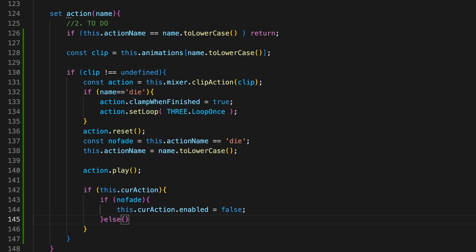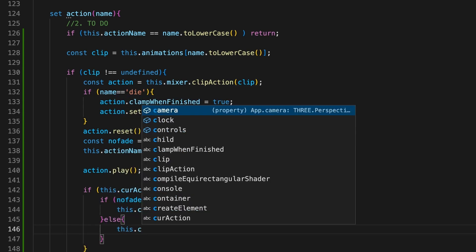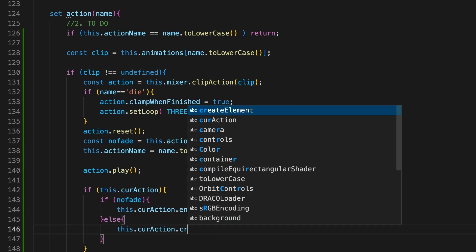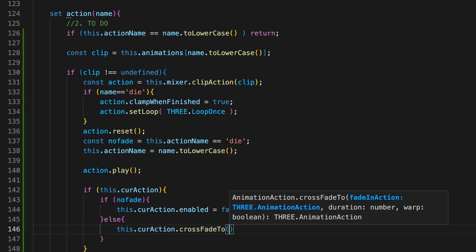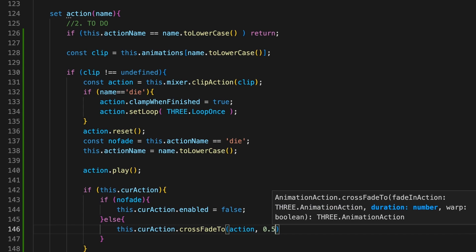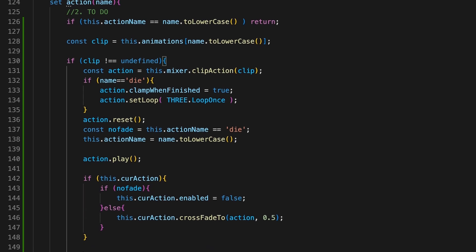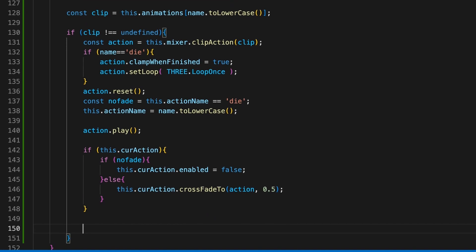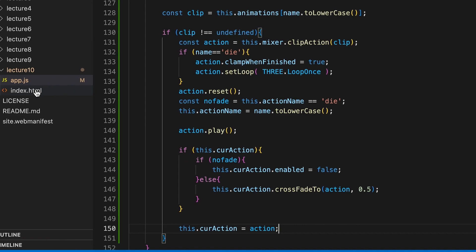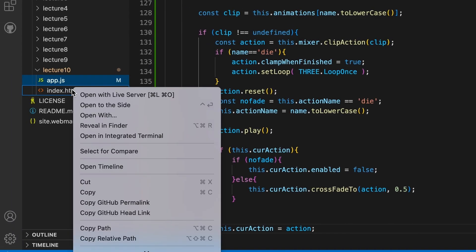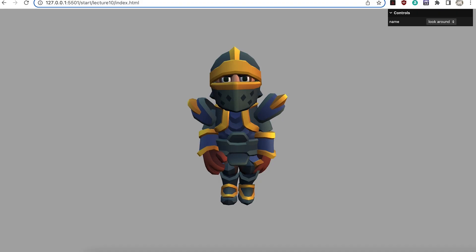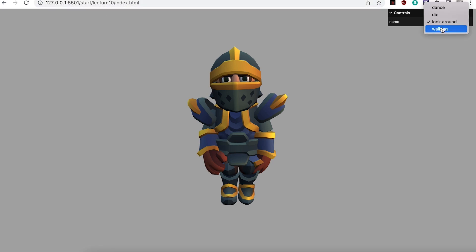If noFade is false, then we set current action to crossFadeTo the new action over half a second. And finally we store the new action as currentAction so we can set up disabling or crossFades later. If you run the app now, you'll be disappointed. No animation will show. We need to add a little code to the animation loop method render.